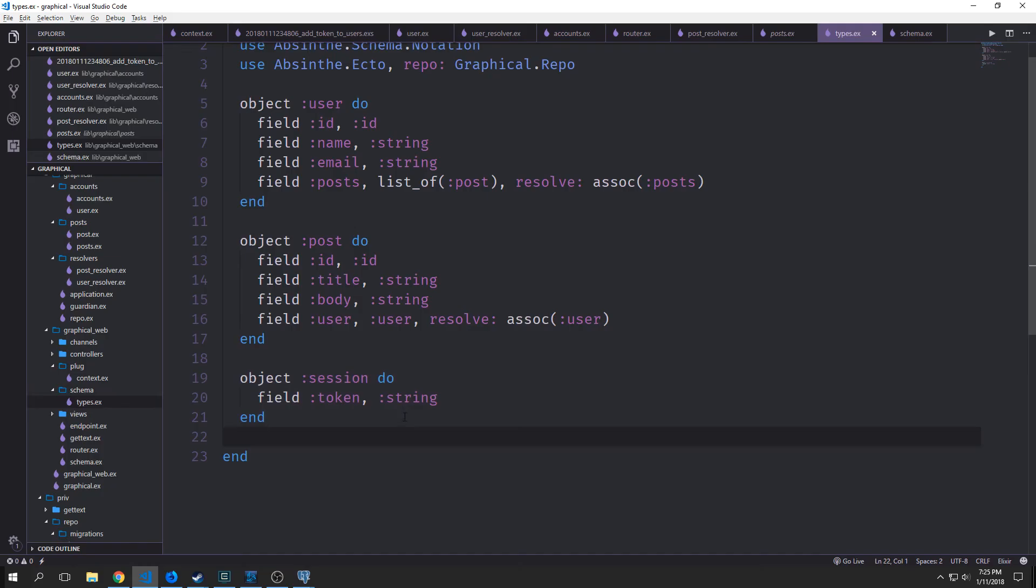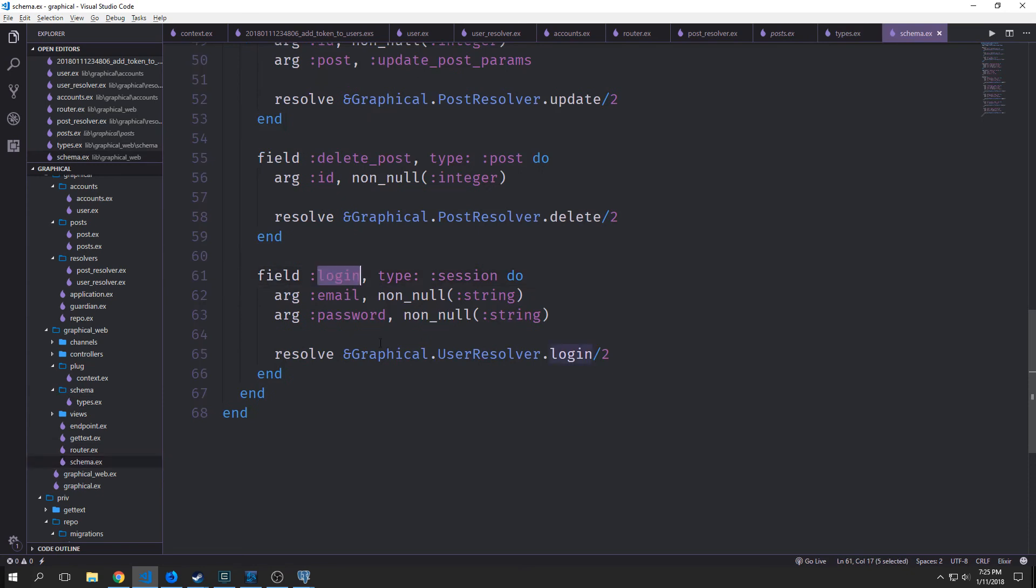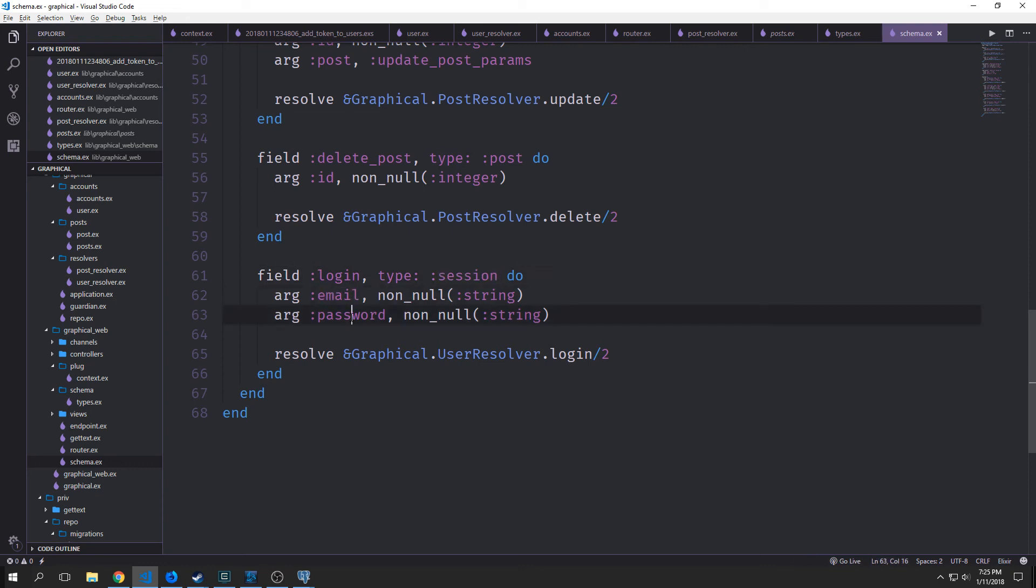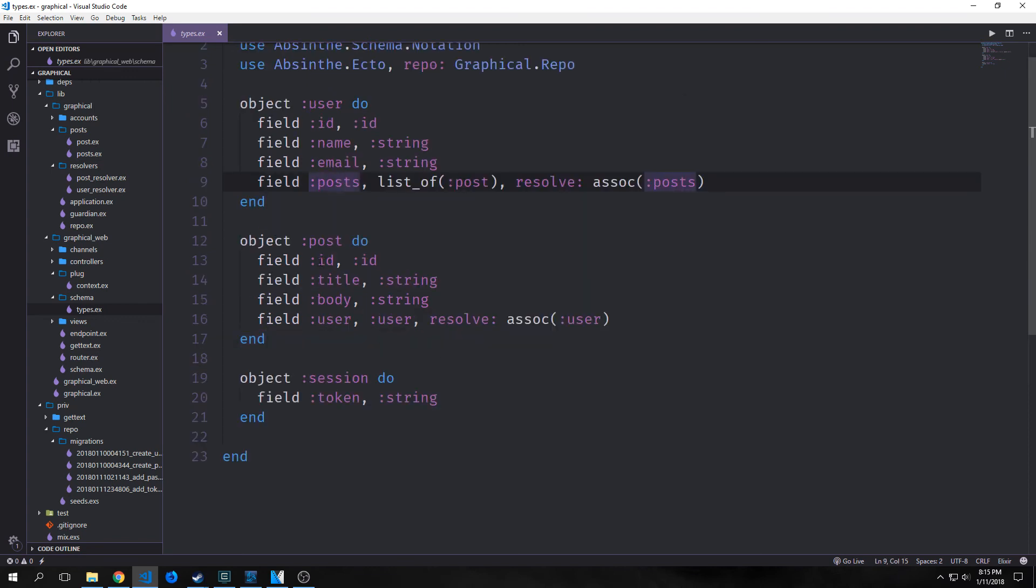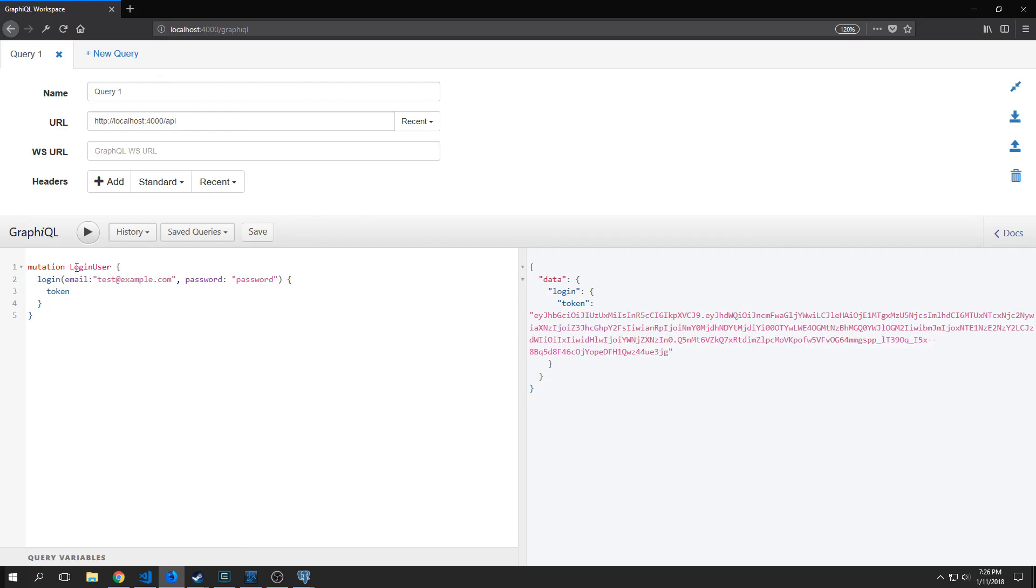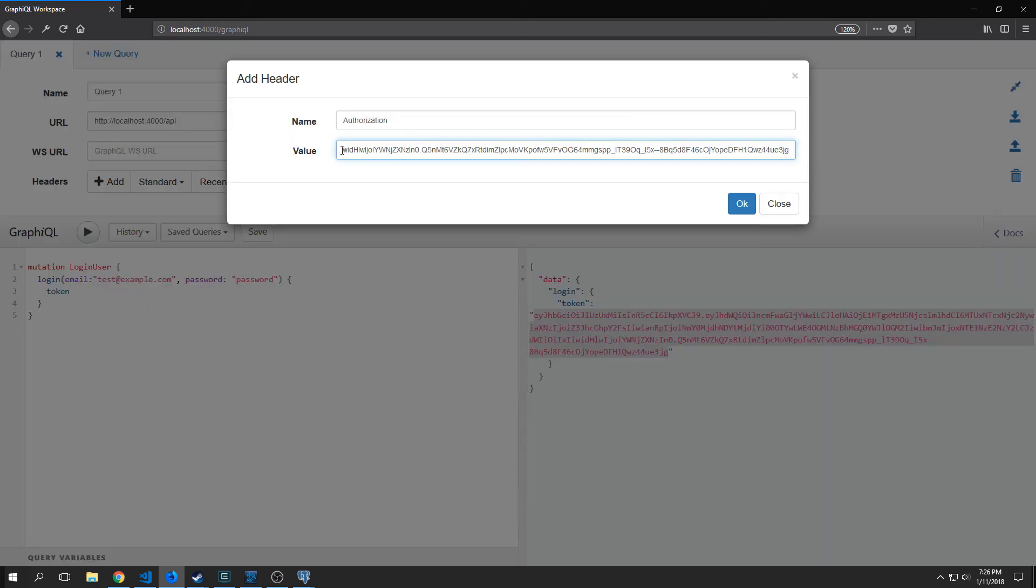Okay, so to make it so that we can see our token, we want to create an object called session and this will have a field of token which is a string. Then inside of our schema for login, instead of having it be type user, we make it into type session. We still have our arguments as email and password, which are both non-null strings, and we still resolve to UserResolver.login. This object session now is basically a virtual GraphQL type that we created just as a go-between so that we can expose the token on our API endpoint. So unlike the other fields from our other objects user and post, this is something that we do not necessarily need to have stored inside of our database. Now when we run a mutation on login_user, we get our entire token back from this API.